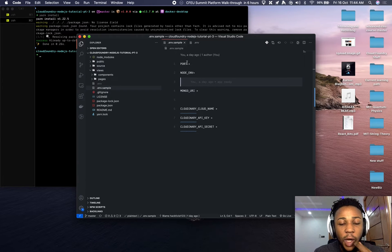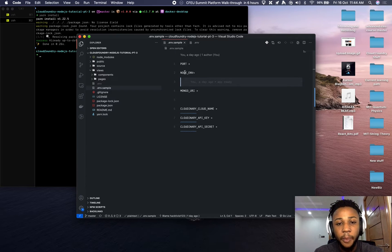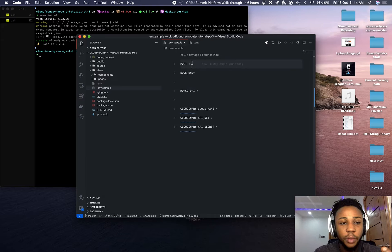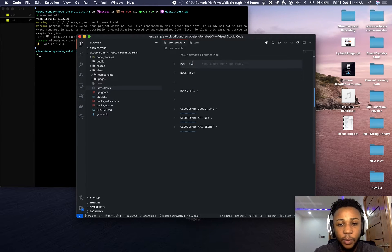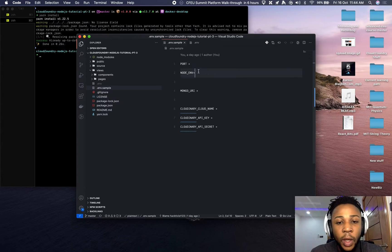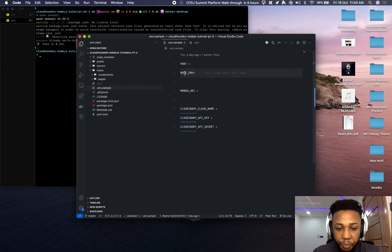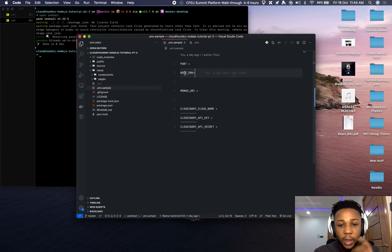There's an env.sample file, and from that file you have to create an .env file. The .env file will contain the port number — you can leave that out because I've already specified a default port in the codebase. If you want to use your own port number you can fill it in. For NODE_ENV: if deploying live it should be 'production', and if running locally it should be 'development'.